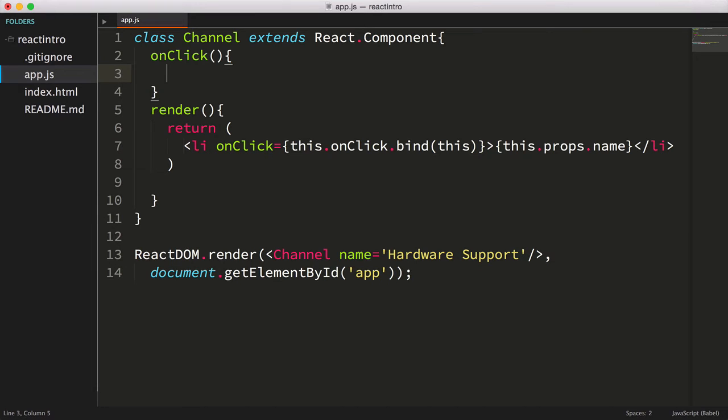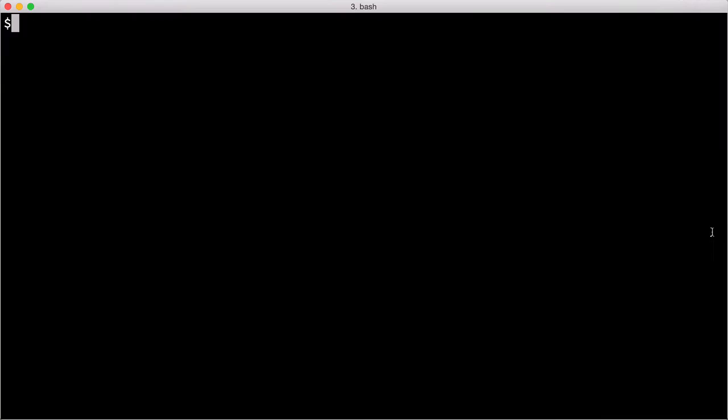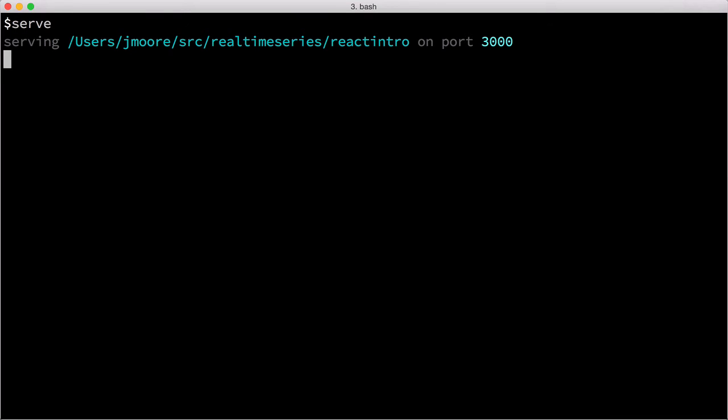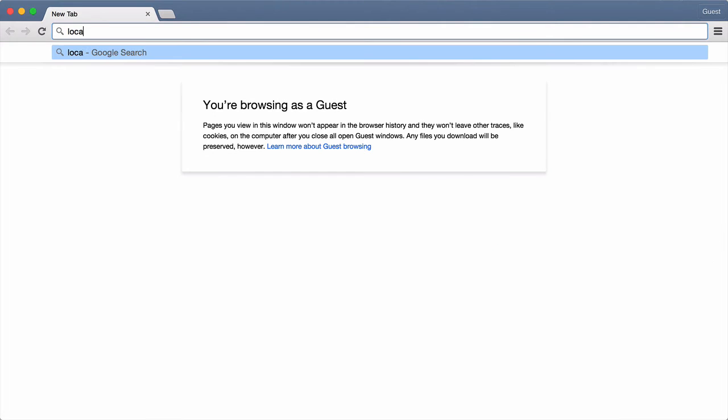Let's just log something to the console in our click handler, and test it out. I'll use the name property. Now I'll use the serve command to serve our page. Next we'll open our page in the browser.